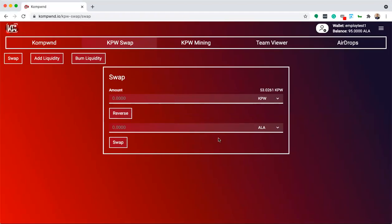In this video, we're going to look at how to get KPW from other coins on the Alacrity Network. First, once your wallet is connected, click KPW Swap.